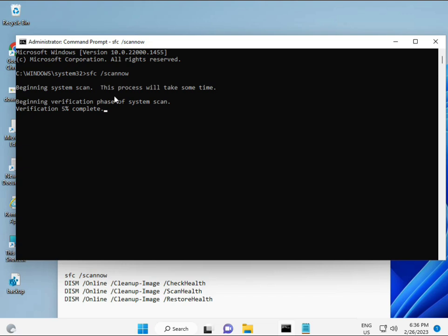So all four commands are very important for your computer. All commands I will give you in the description. You can manually type, otherwise copy-paste, whatever you want to do.